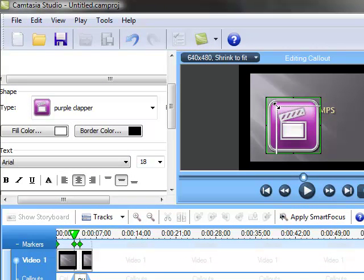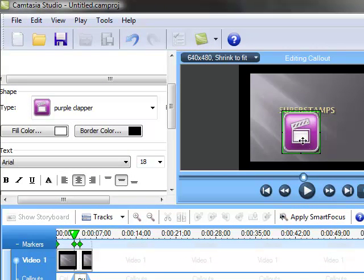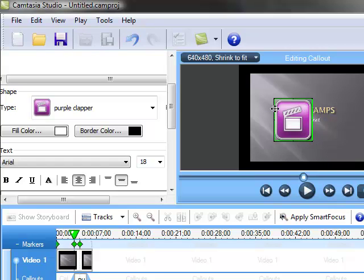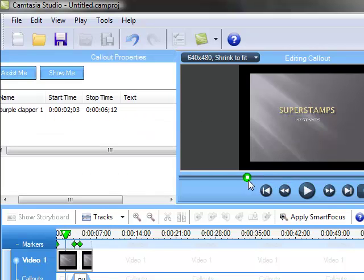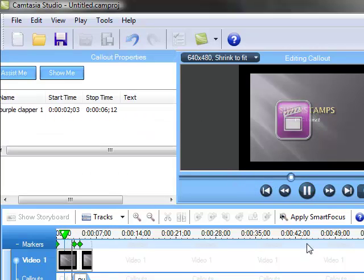Then you can just drag the corners to change the size. You can grab it in the middle and move it to a good location.